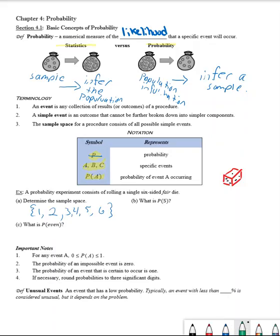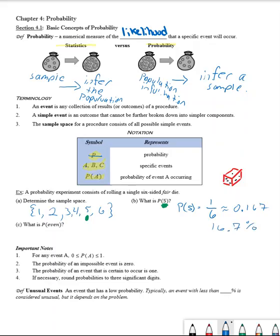So the probability of selecting a five: when we look at our sample space and see how many times five occurs, the probability of five occurring is one out of six. If you enter the fraction one-sixth into your calculator, we get an approximation of 0.167. If we wanted to express this as a percentage, that would be 16.7%. Depending on how the answer is required — fraction, decimal, or percentage form — we have a way to get all three.